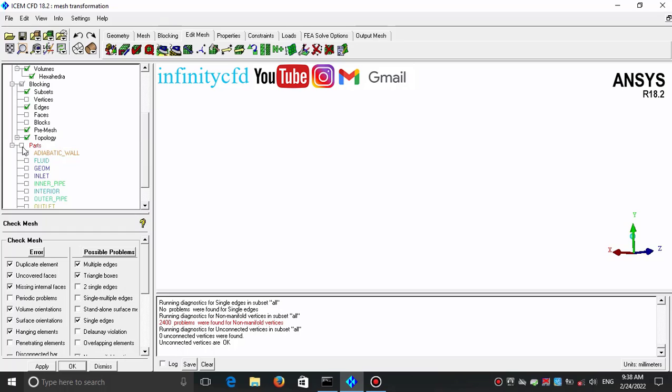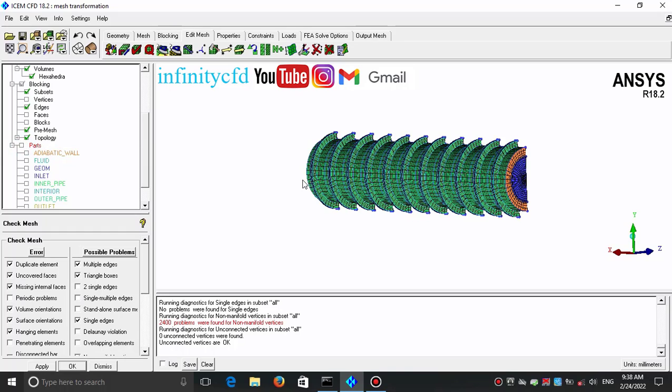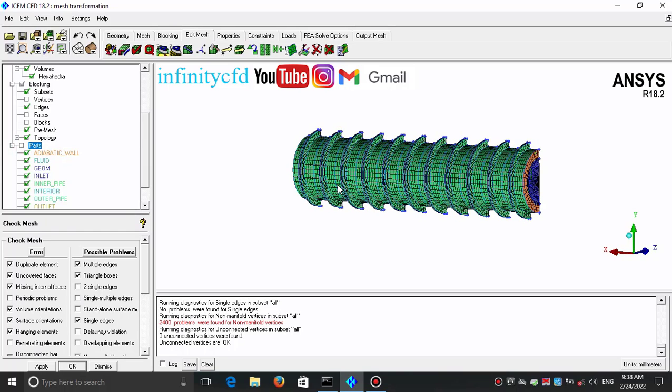This mesh is now ready for exporting and importing into analysis software such as ANSYS Fluent, ANSYS CFX, or COMSOL, for example.